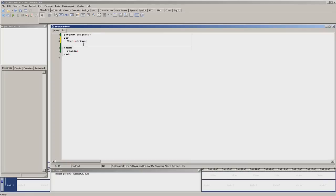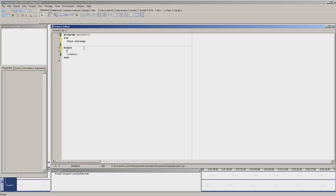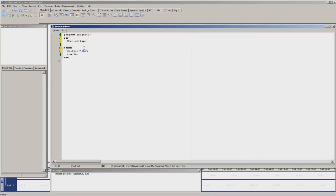Now the first thing, we're going to get the program to ask for the person's name. We're going to ask the user using the program for their name. So we type writeln, write.ln, open brackets, apostrophe, type what is your name, close apostrophes, close the brackets and put semicolon.